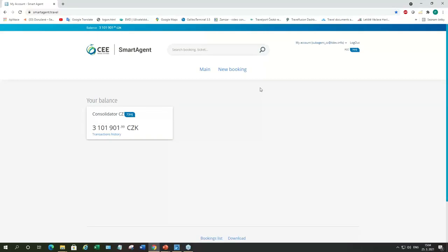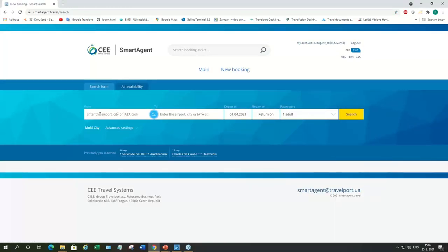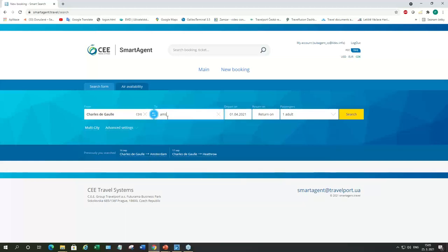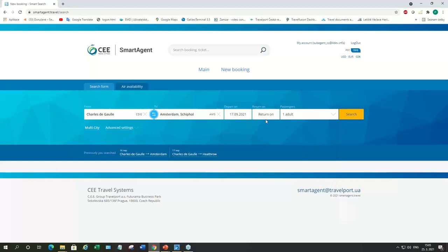This is how the main page looks like. On top, you can see your balance as a sub-agent. So, this is our balance and this is our consolidator PCC. We can check the booking list and start new booking by clicking on new booking button. And we'll travel from Paris to Amsterdam. I will choose Sunday in September. Just one way.